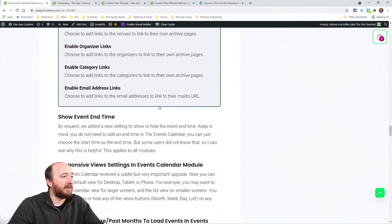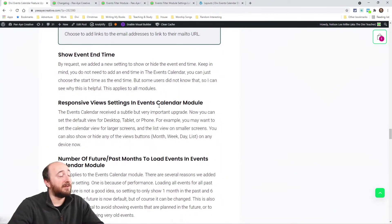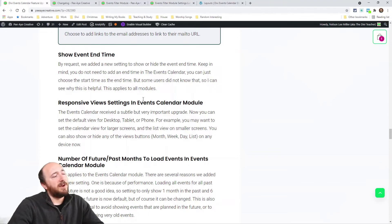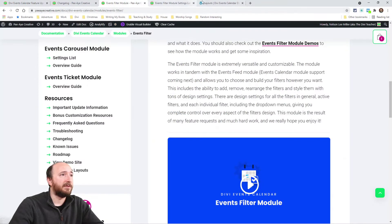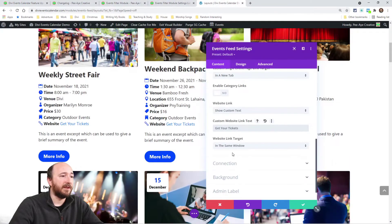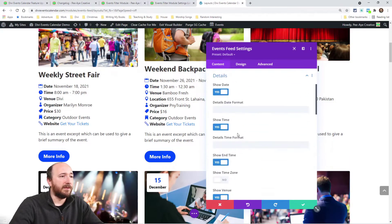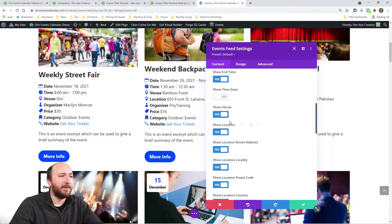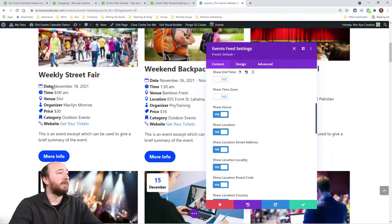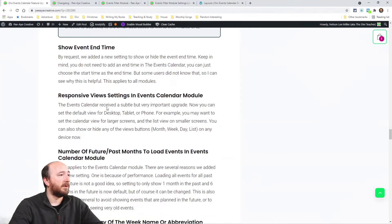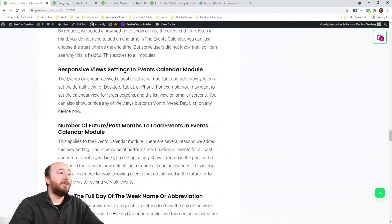We also added a setting to show or hide the event end time. Some people just want to show the starting time, so we made end time an optional toggle — you can find it in the settings and just turn it off.